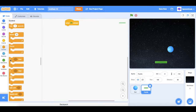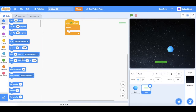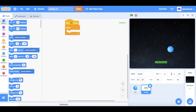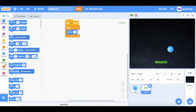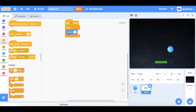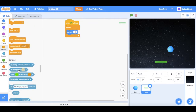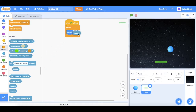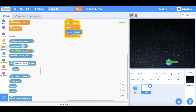Add a forever loop, then a 'set x' block. Go down into Sensing and find 'mouse x' — make sure it's placed correctly. Now if we press the green flag the paddle follows the mouse.